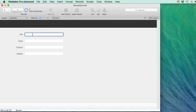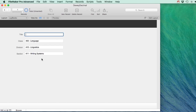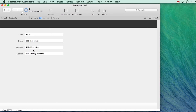Now I can make a new record and just tab through - selecting a class, then a filtered division, then a filtered section. All the drop-downs are filtered based on what was selected beforehand. As mentioned, if you go back and change a class you need script triggers to empty the division and section fields too.